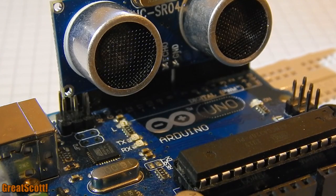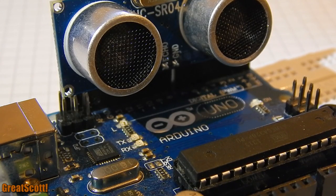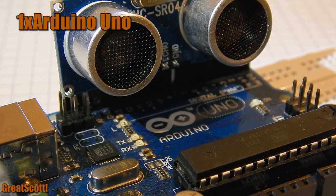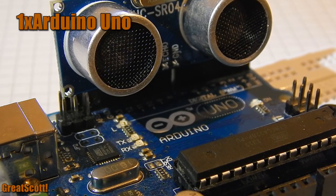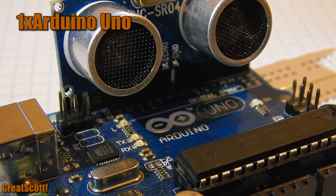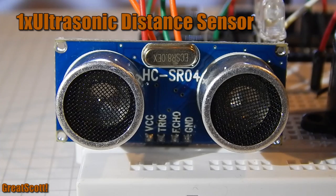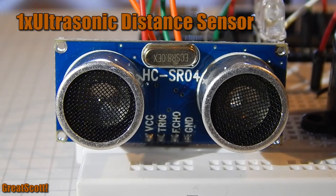We're going to need the following parts: An Arduino Uno or any other kind of Arduino, and one ultrasonic distance sensor.